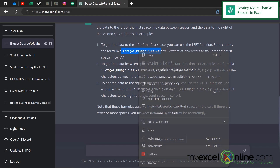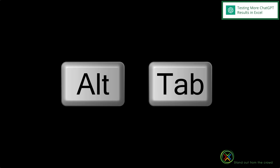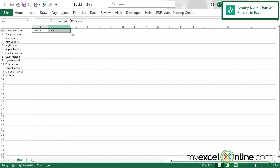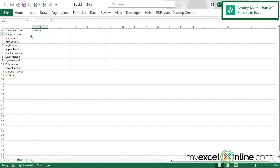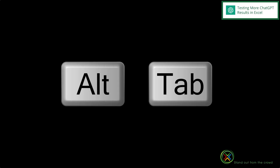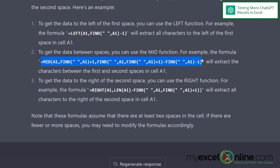I'll highlight the LEFT formula and right-click to copy, then alt-tab back to Excel and delete the previous formulas. In B1, I'll click in the formula bar, right-click, paste, and hit enter — I can see that I'm getting 'Michael.' An important note: when copying formulas from ChatGPT, highlight starting from the equal sign, without any surrounding quotation marks, because Excel starts every formula with an equal sign.